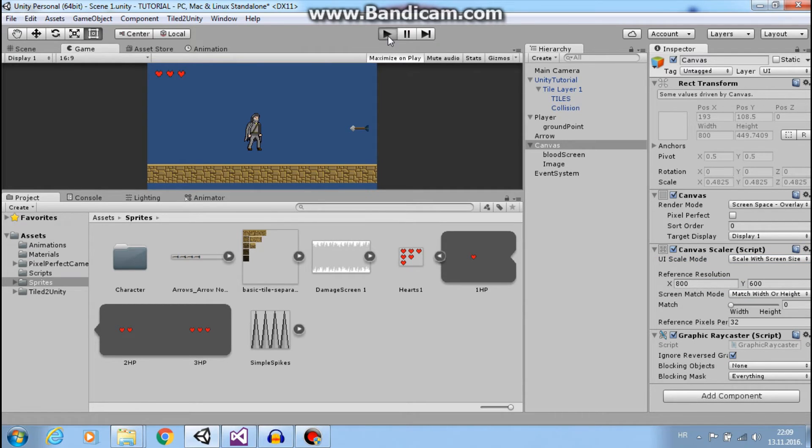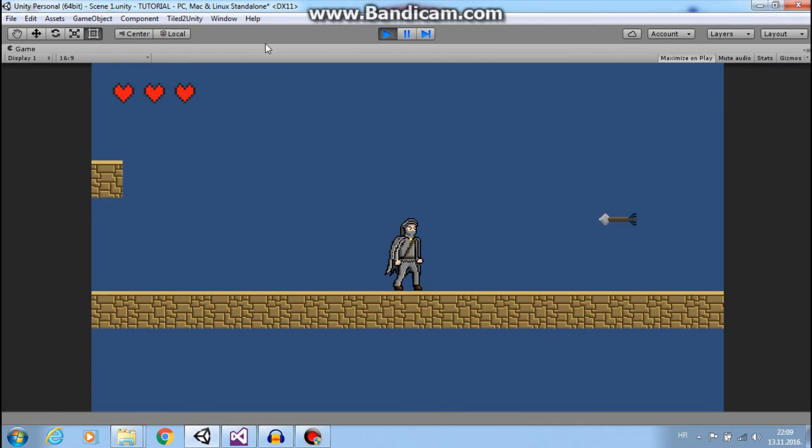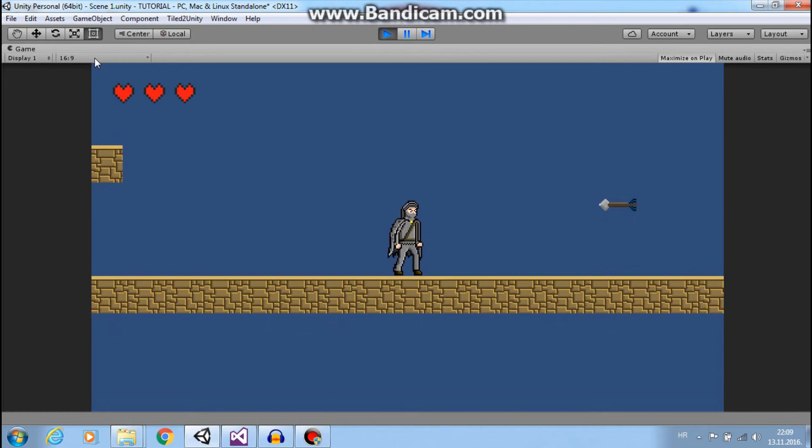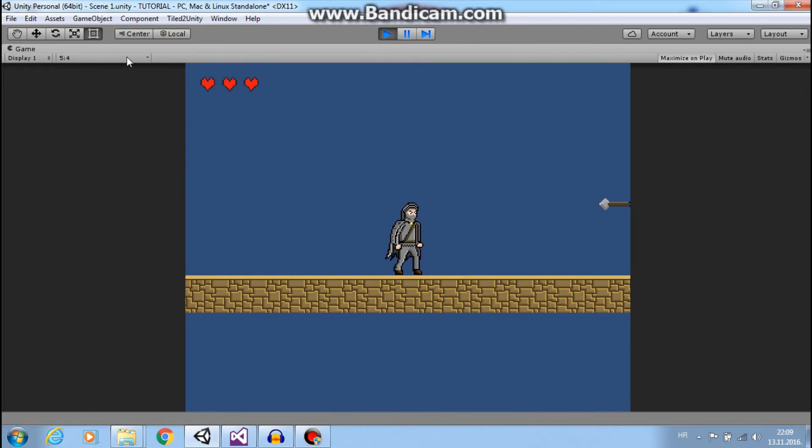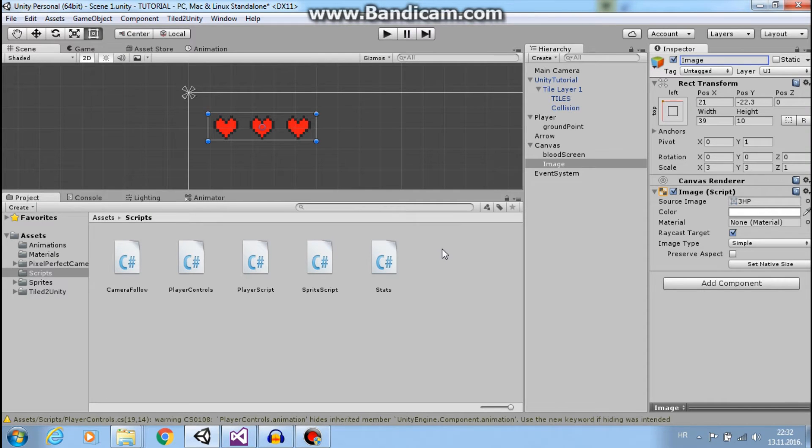So now if I press play and change resolution, our hearts will also change size and that is what we want.